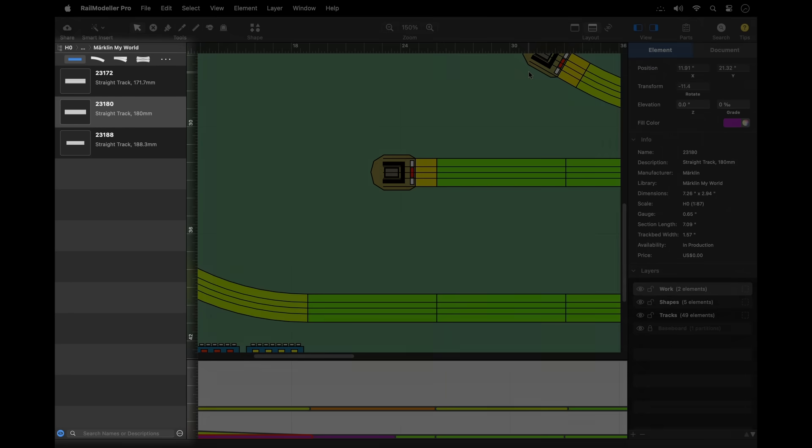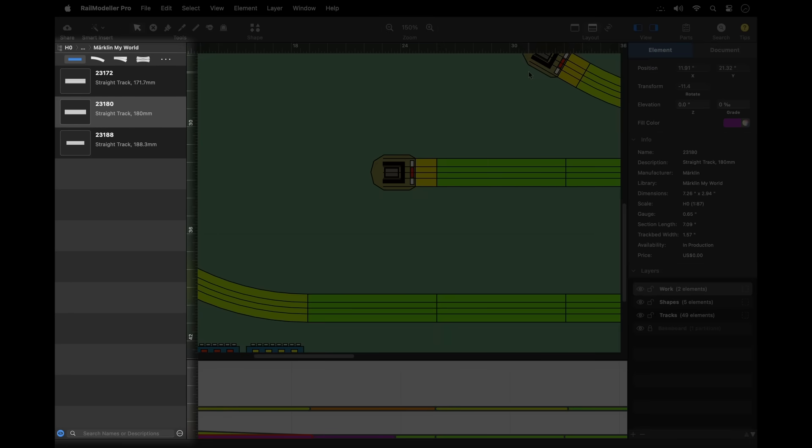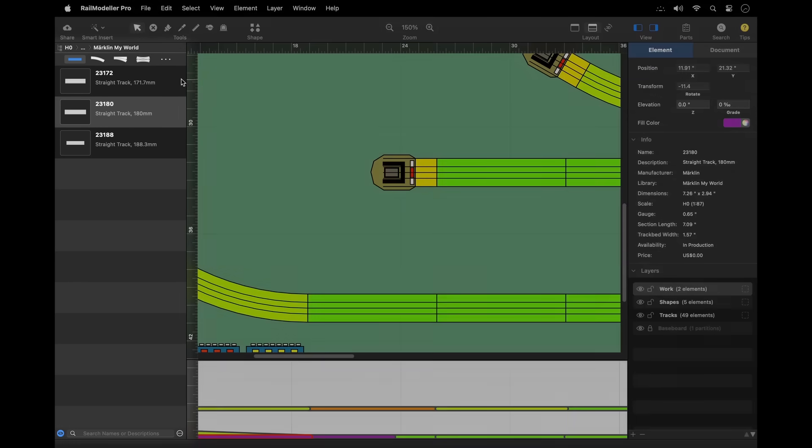The library catalog on the left of the document window provides quick access to all libraries that are included in the application.